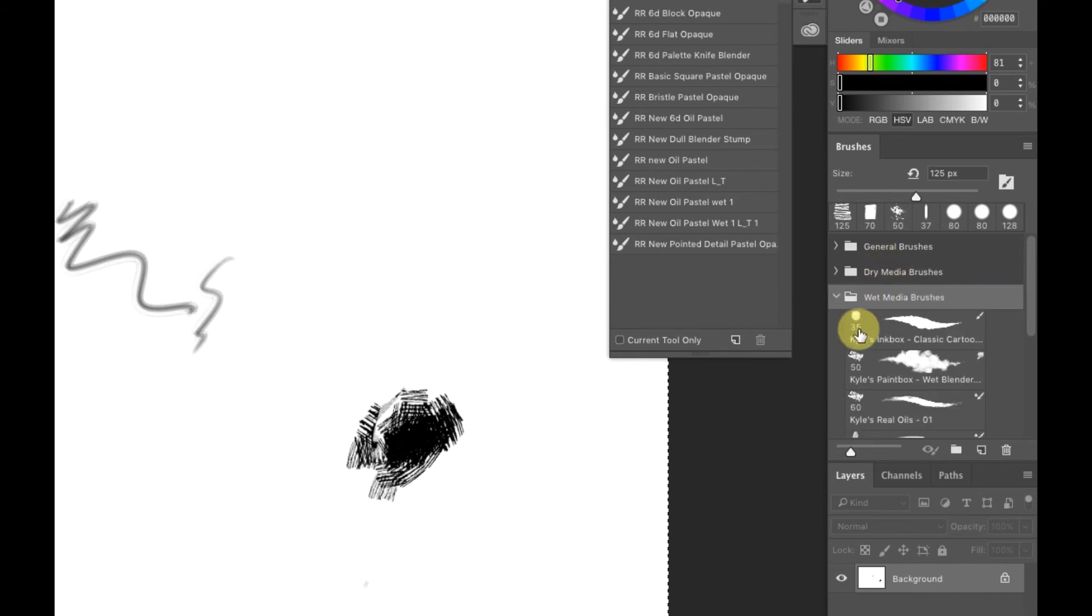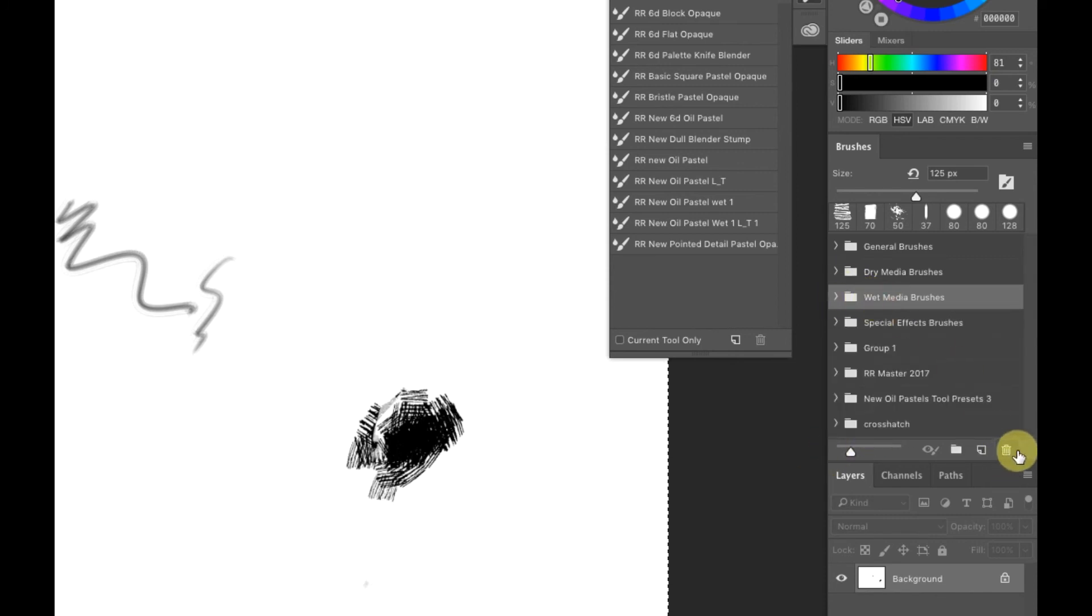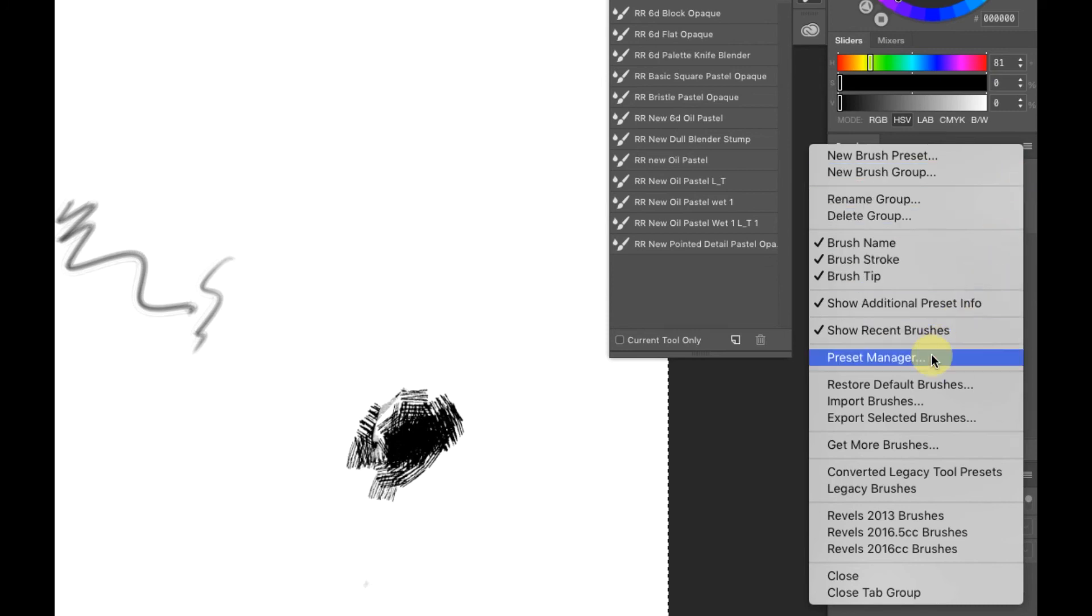You can also drag and drop these brushes in and out into other sets. That's another thing you want to be aware of. Just because it comes in in that set doesn't mean you're stuck. If you want to delete a set, you just grab it, hit on the trash, and get rid of it.